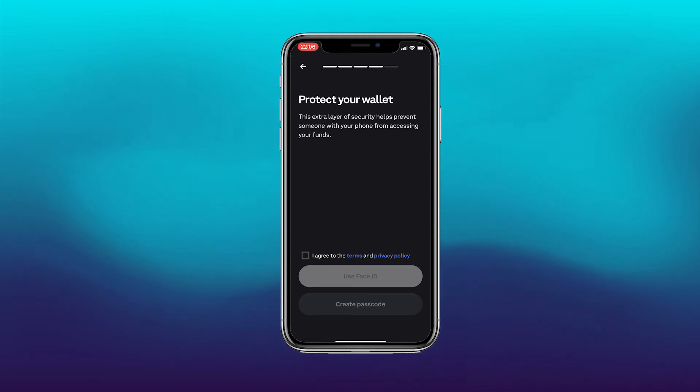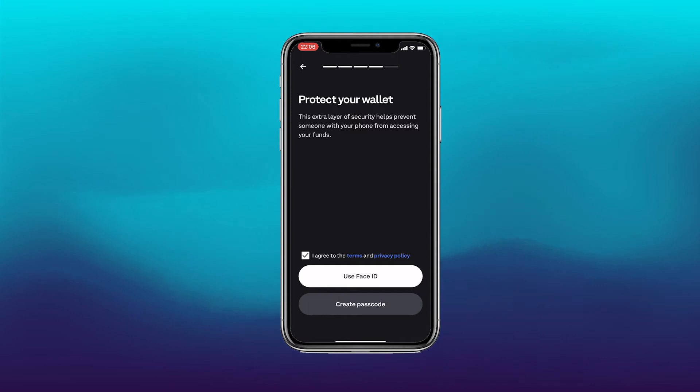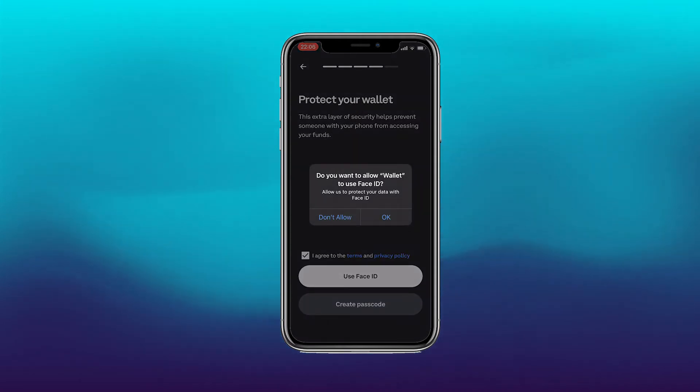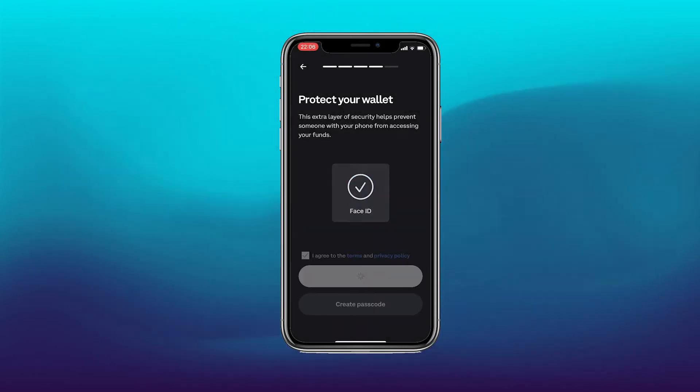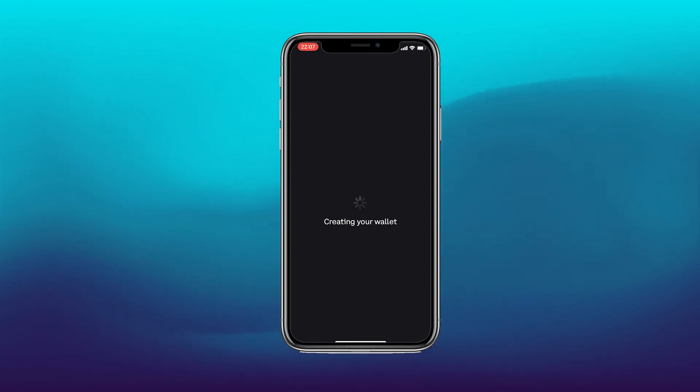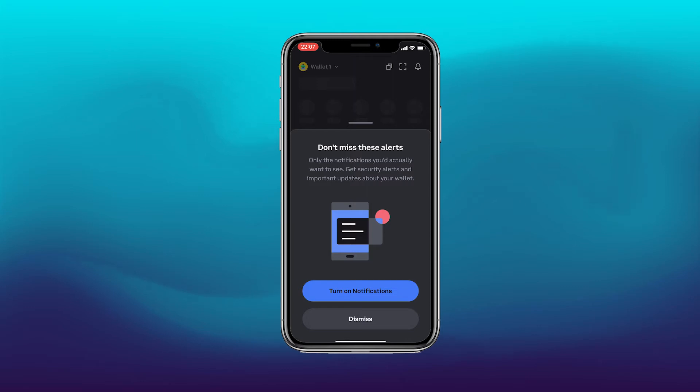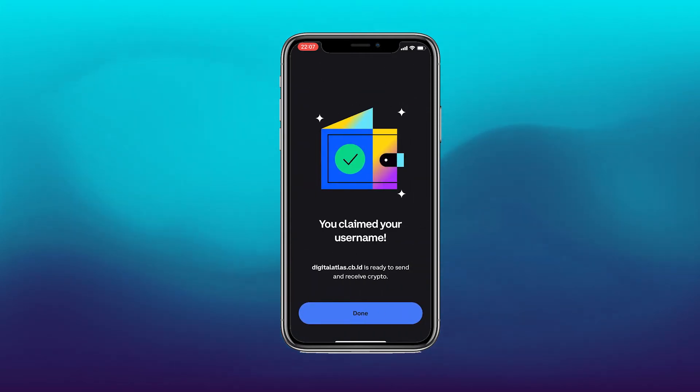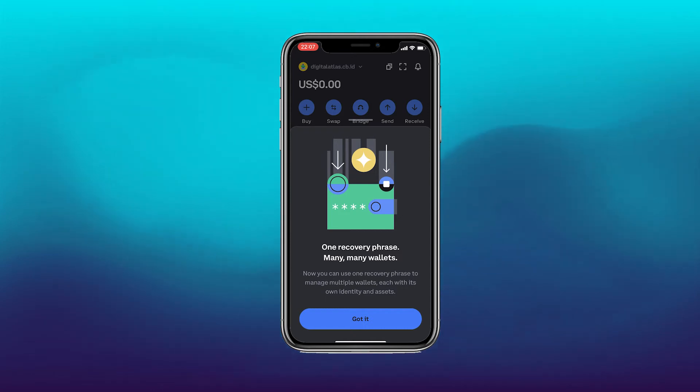Now it asks you to protect your wallet. The extra layer of security helps prevent someone from your phone from accessing your funds. So we want to agree to that and enable the face ID. If you don't have face ID on your phone then you can just create a passcode. And now it is creating our wallet. Now this takes a couple of minutes, but here we are. You need to accept this and we are set up. You claimed your username. Perfect. And that is us ready.